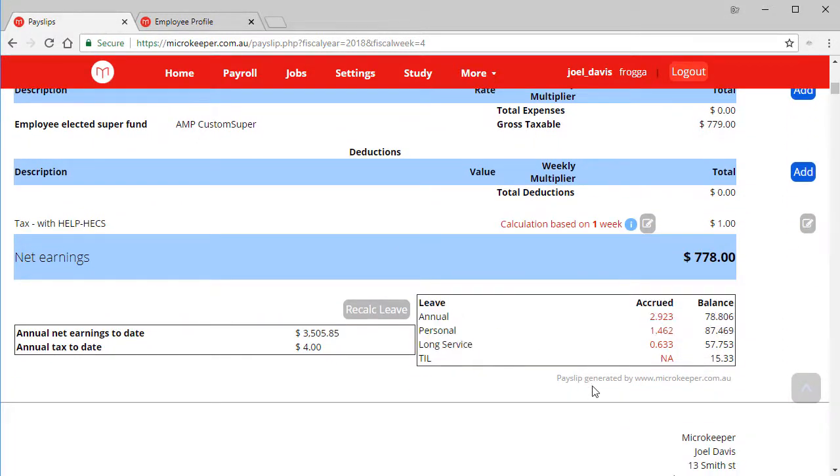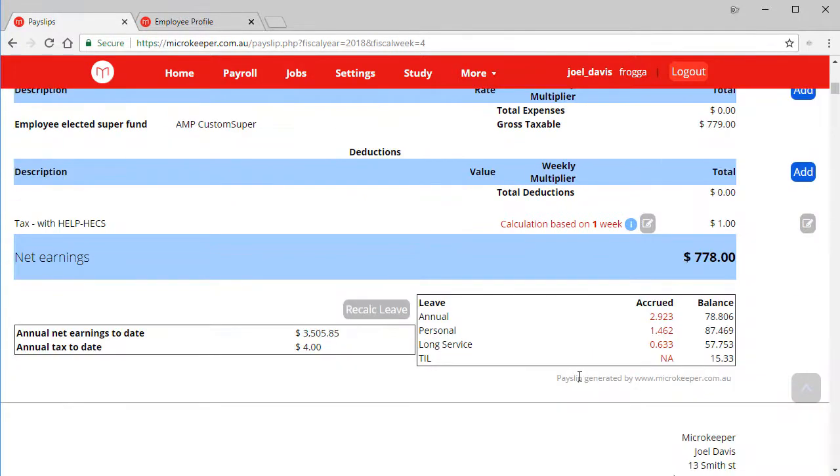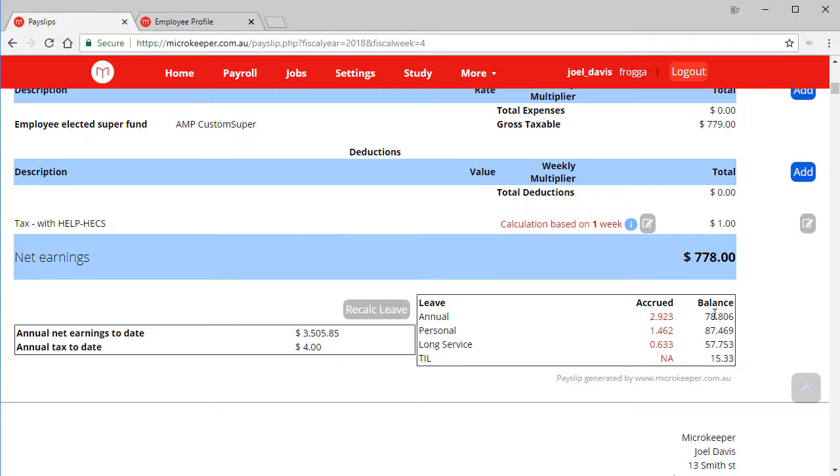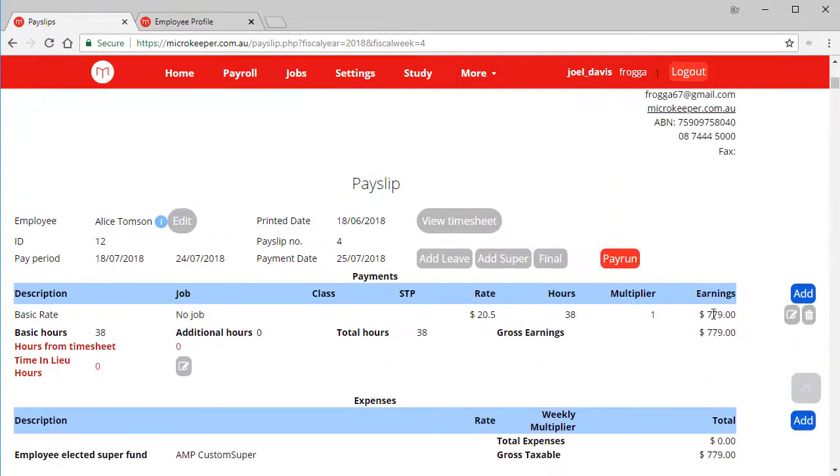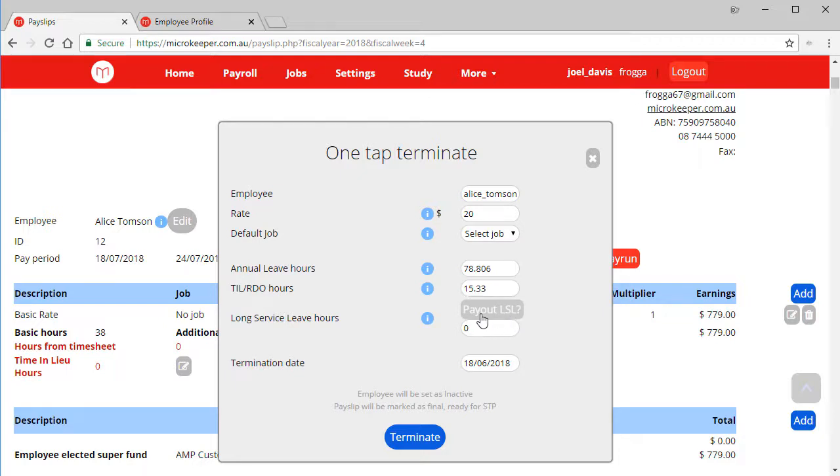Here we have Alice. This is going to be her last pay run. So let's go through the termination process. Down the bottom of the pay slip, we have her balances, annual long service leave that need to be paid out. Scroll back to the top of the pay slip, then click the final button. Here we see all those values are pre-populated. We can edit them if required, and if we're paying out long service leave, we can click this button too.